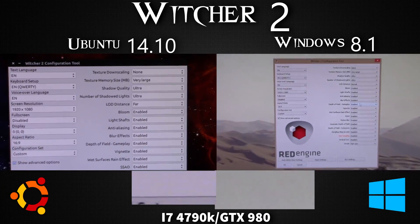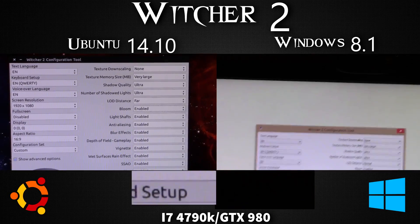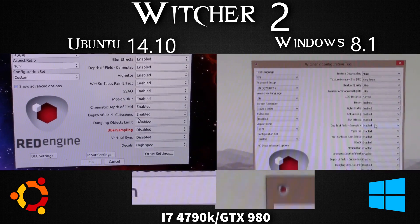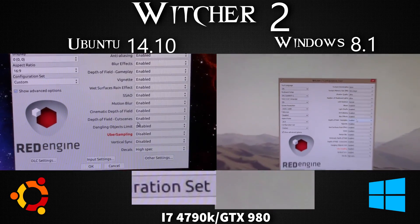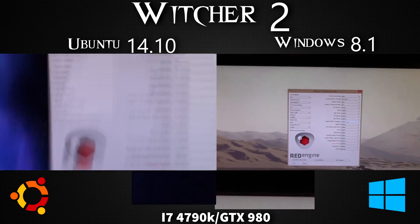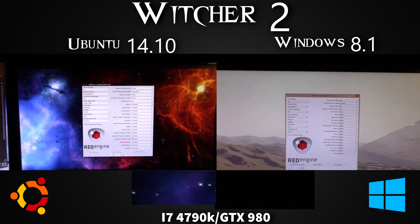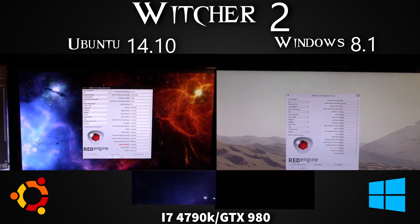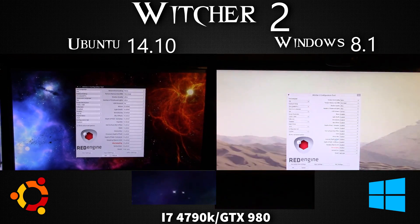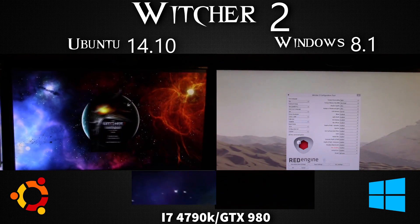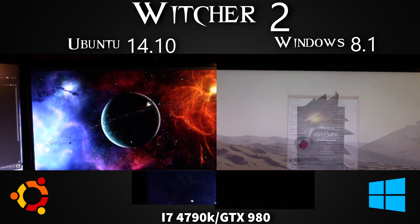Hello there ladies and gentlemen, welcome to another benchmarking video where I compare Ubuntu 14.10 versus Windows 8.1. The game I'm using is The Witcher 2, which thankfully a viewer called Rugalis pointed out that in my previous benchmark of this game, I used Ubersampling.